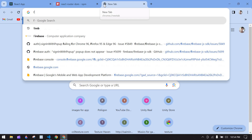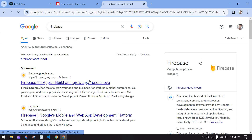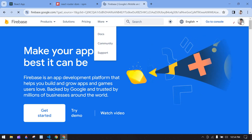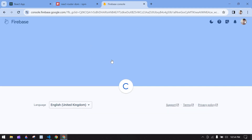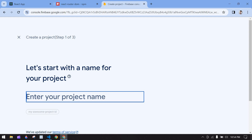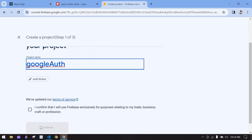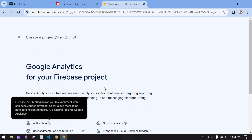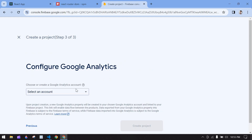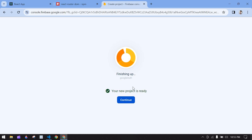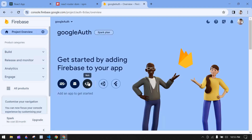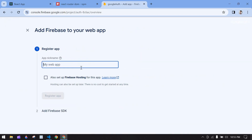Now I'm going to work on the Firebase connection. I'll open Firebase and make sure to log in with your email ID, then click 'Get Started'. I'm going to add a new project — I'll name it 'google-auth', confirm, and click Continue, then Continue again. I'll choose a default account and create the project. The project is ready. To connect Firebase to my React project, I'll click the web icon and give it a name.